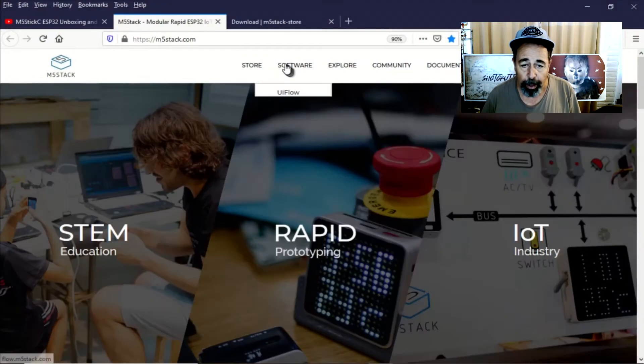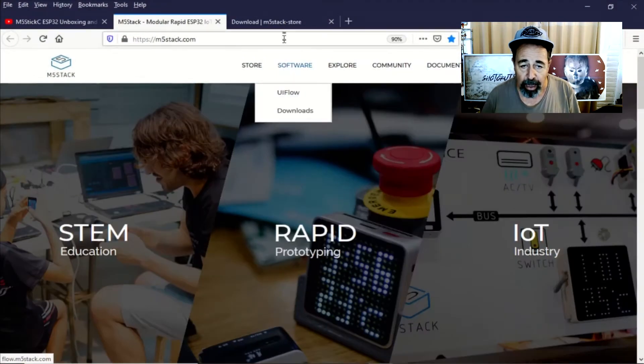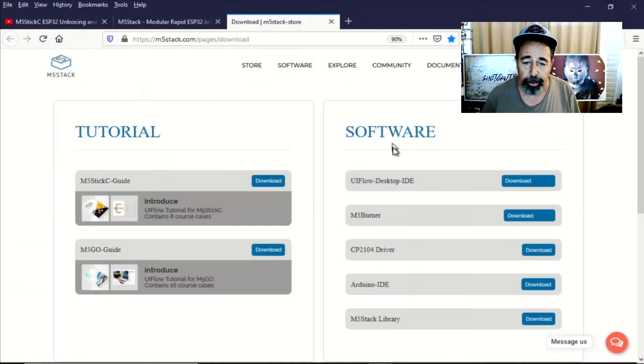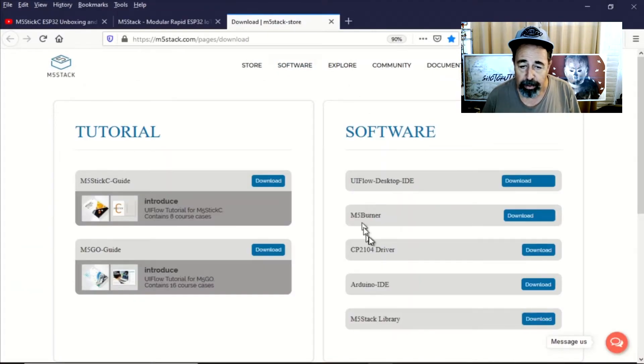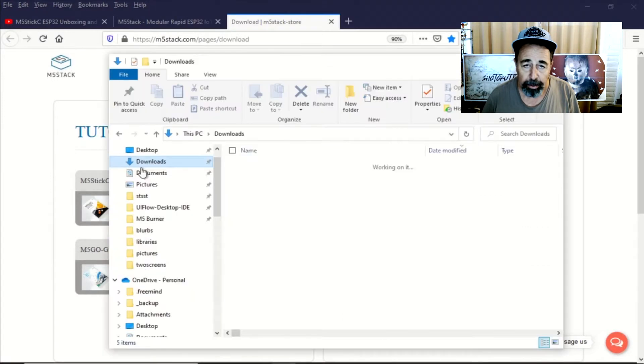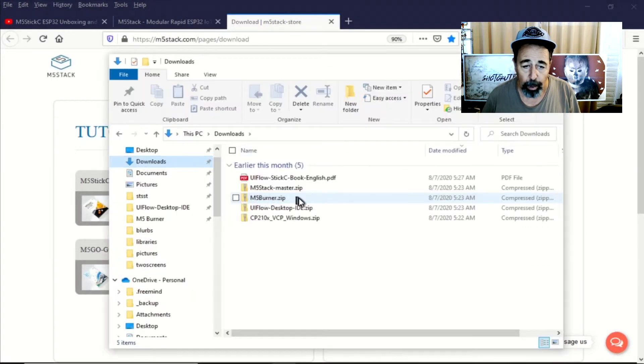You're going to want to go into the software section, into the downloads, get the UI flow desktop, the M5 burner, and if you need that CP driver, get that as well.